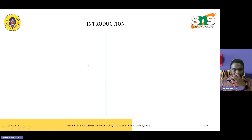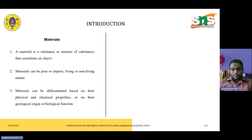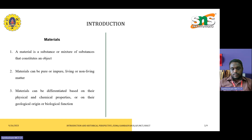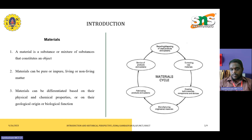First of all, we are going into the introduction. Materials are a mixture of substances which form an object. Materials can be pure or impure, living or non-living matter used to design various shapes. They are differentiated based on their physical and chemical properties, and also on their geological origin or biological functioning.